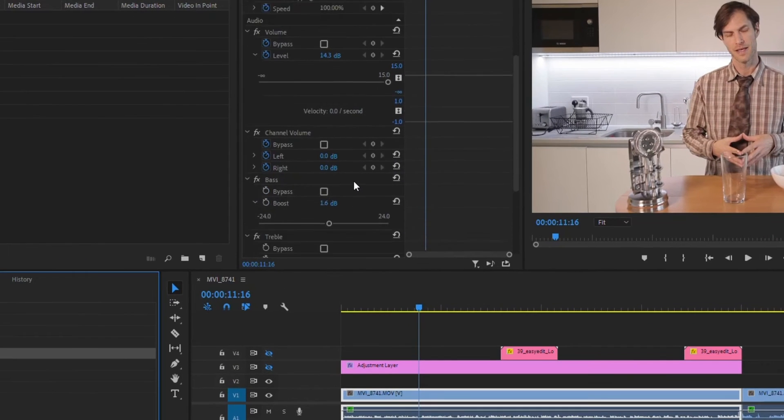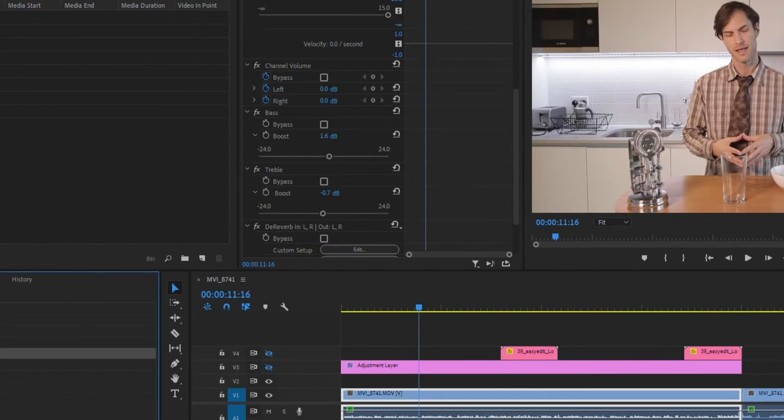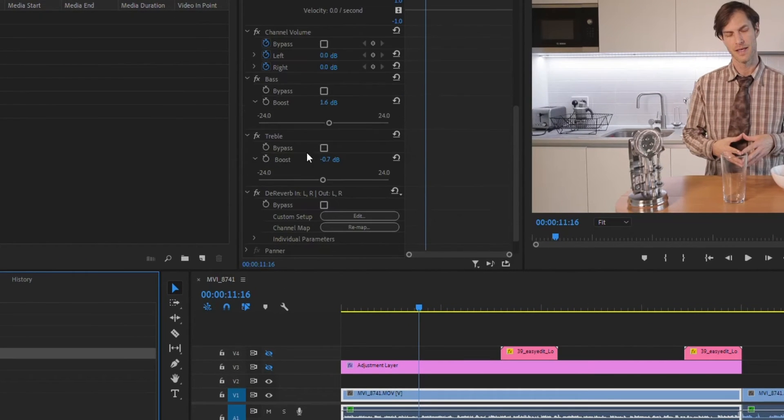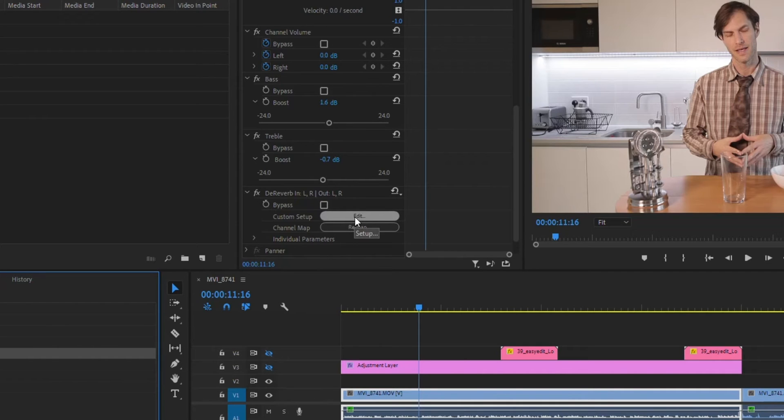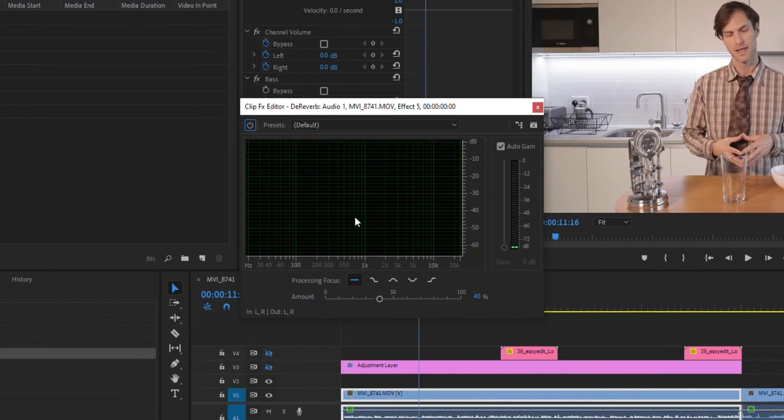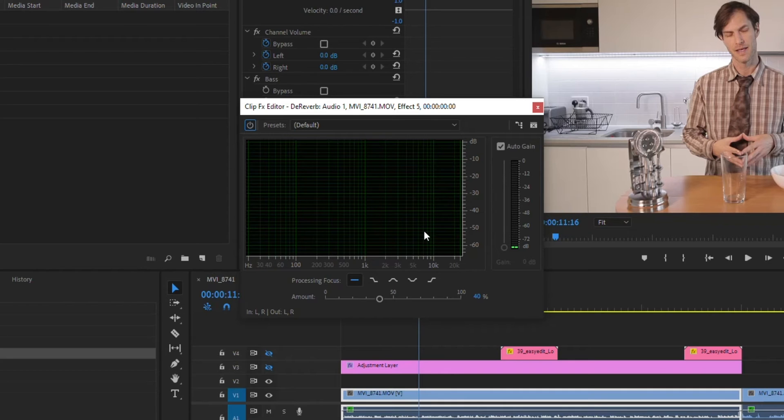And what you can do is go into your effects control, you'll have that de-reverb option, click custom setup and go edit. Now you've got a default setting here and I'm actually going to play it so you can hear the difference.